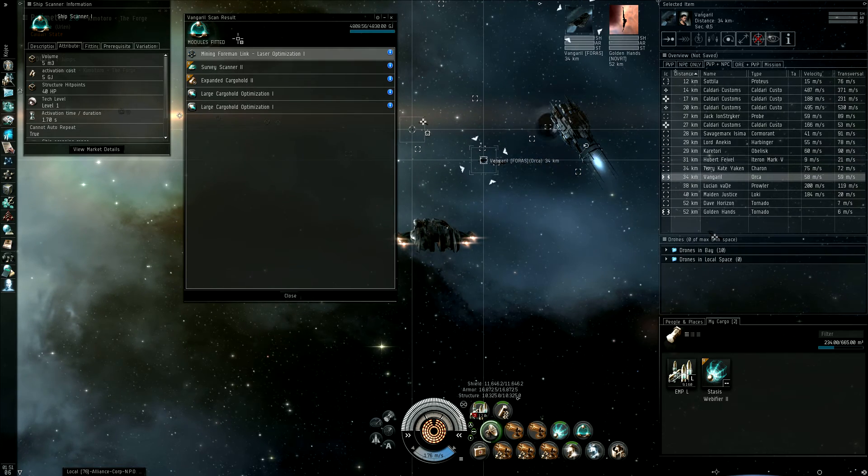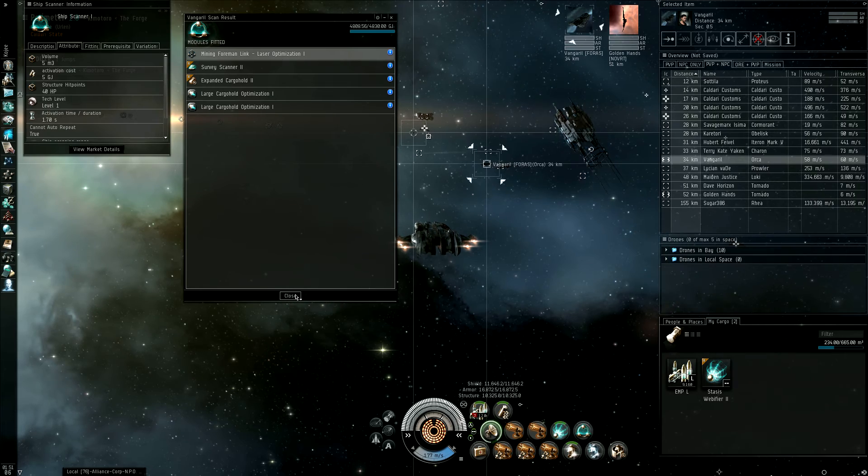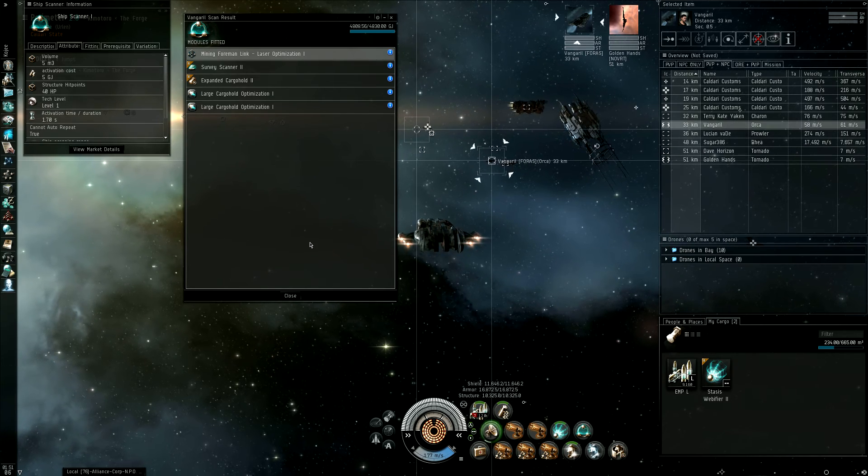It's only things that are fitted. Modules in your cargo hold will not show up. It's only things that are fitted.